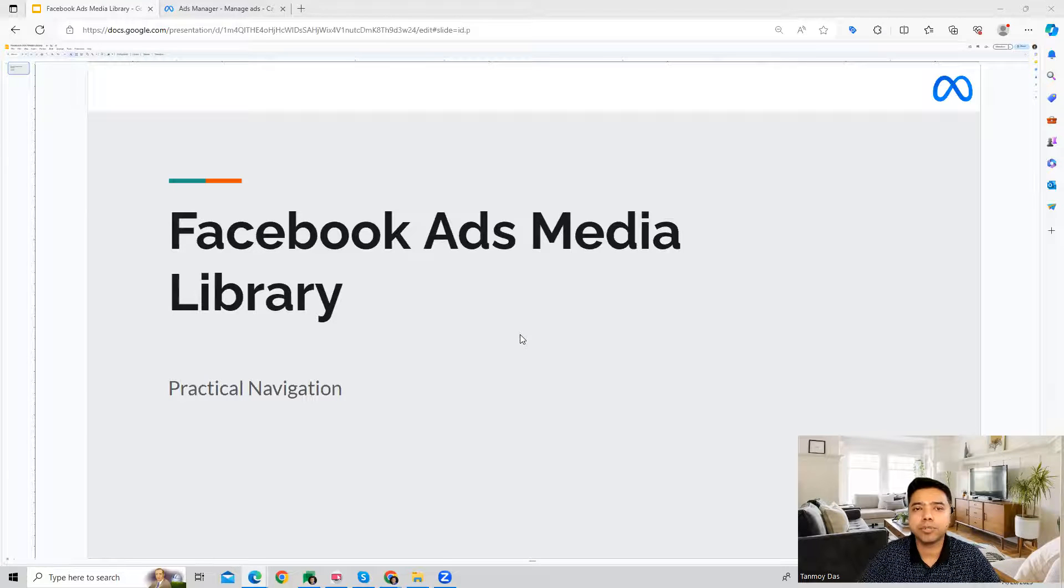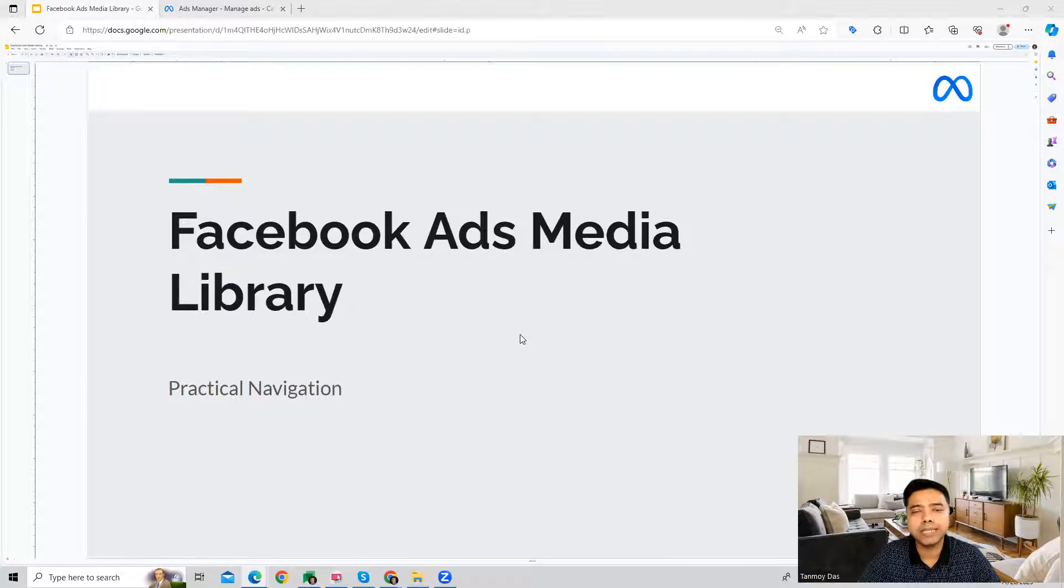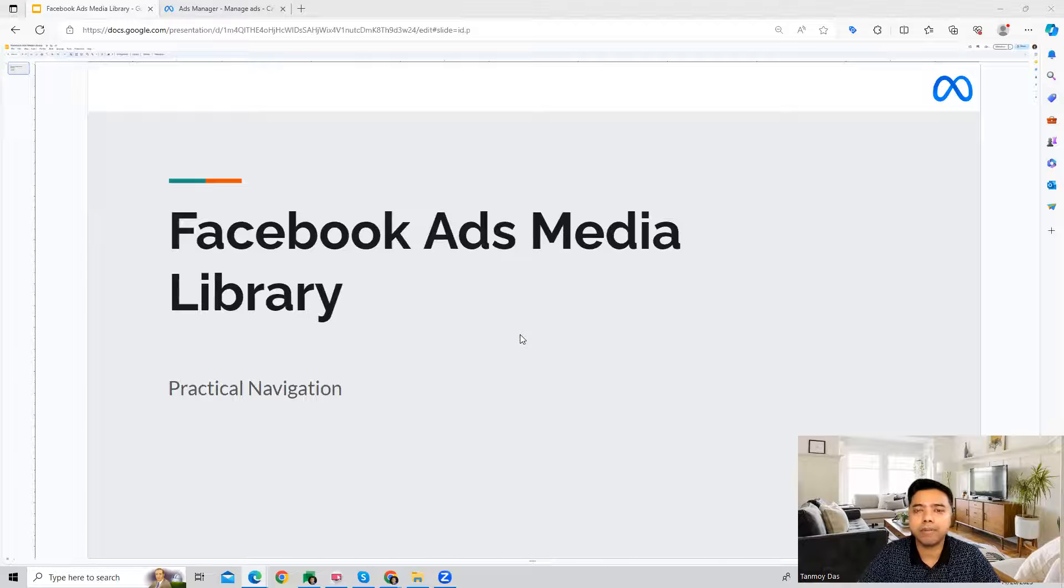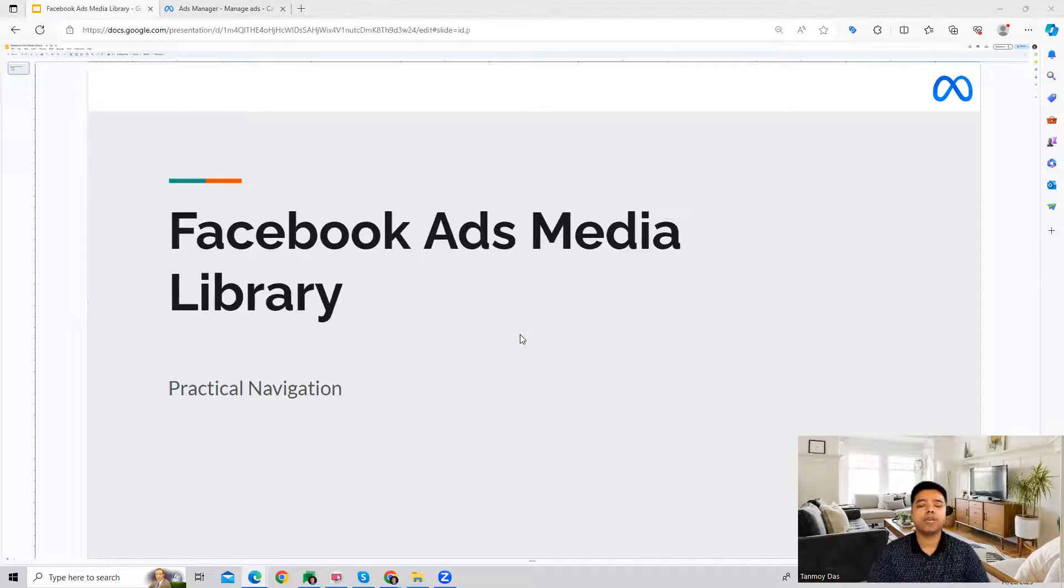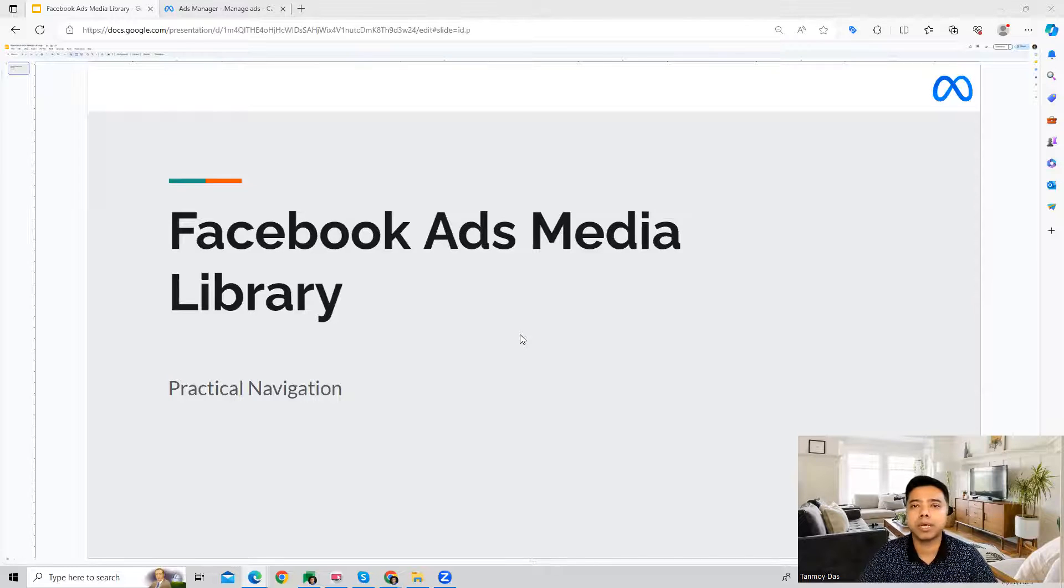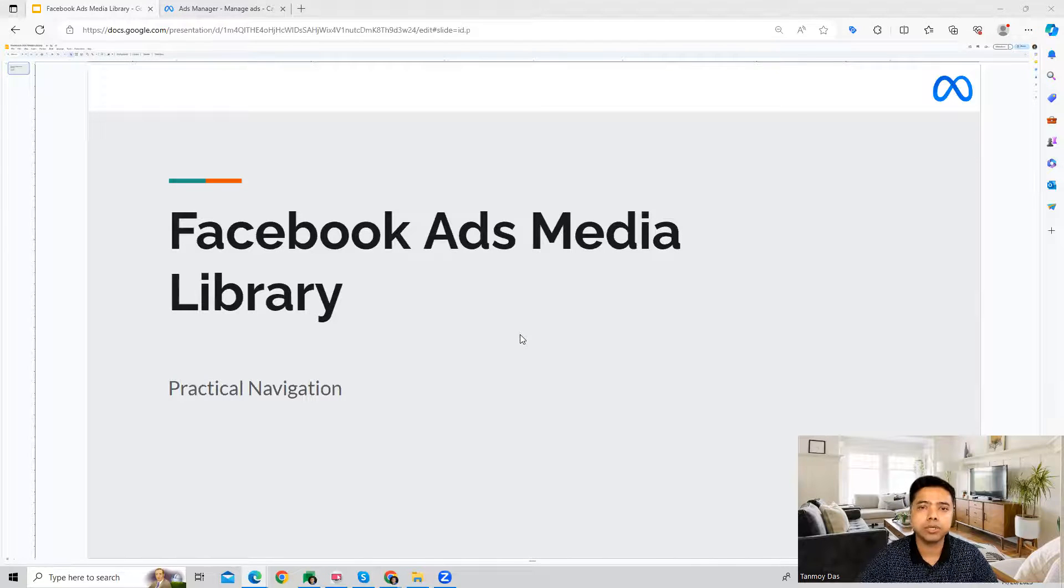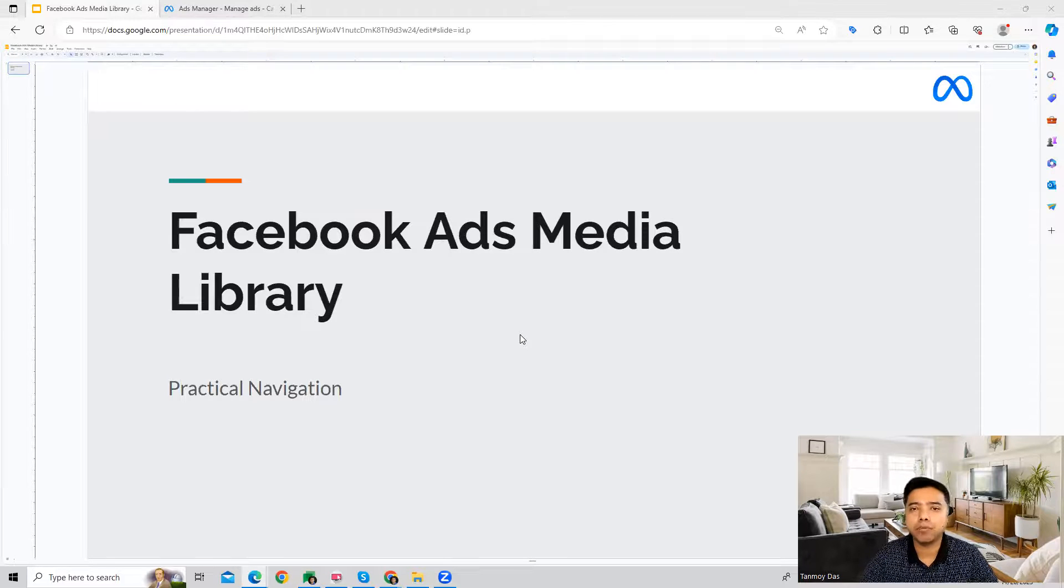Hi guys, welcome to this session. In this session we're going to talk about the Facebook Ads Media Library. Inside the platform we also have a media library section where we can add all the images or videos which we are going to use in our ad creatives. In this particular section you can have a library of all the media which you're going to use in the campaigns going forward.